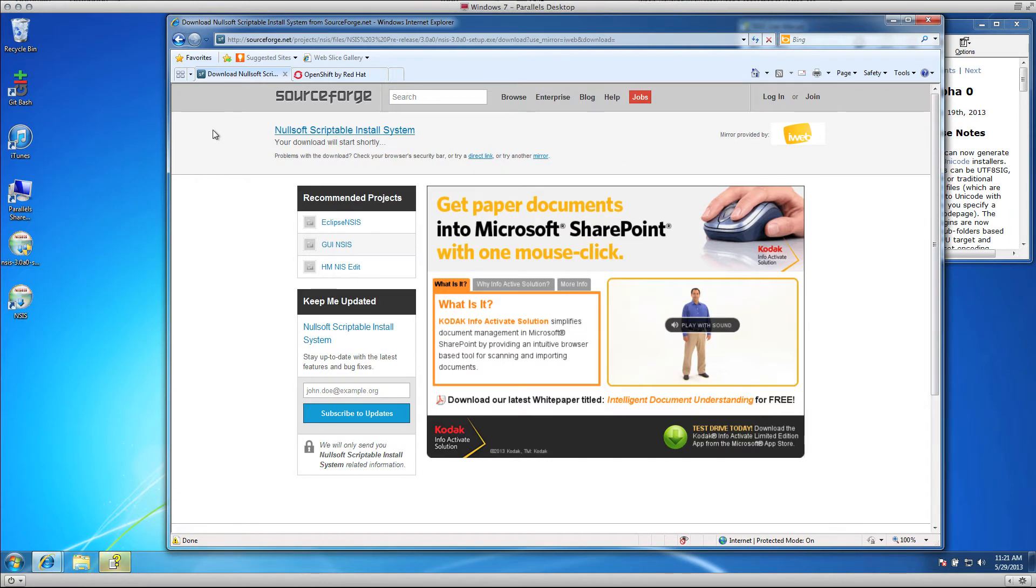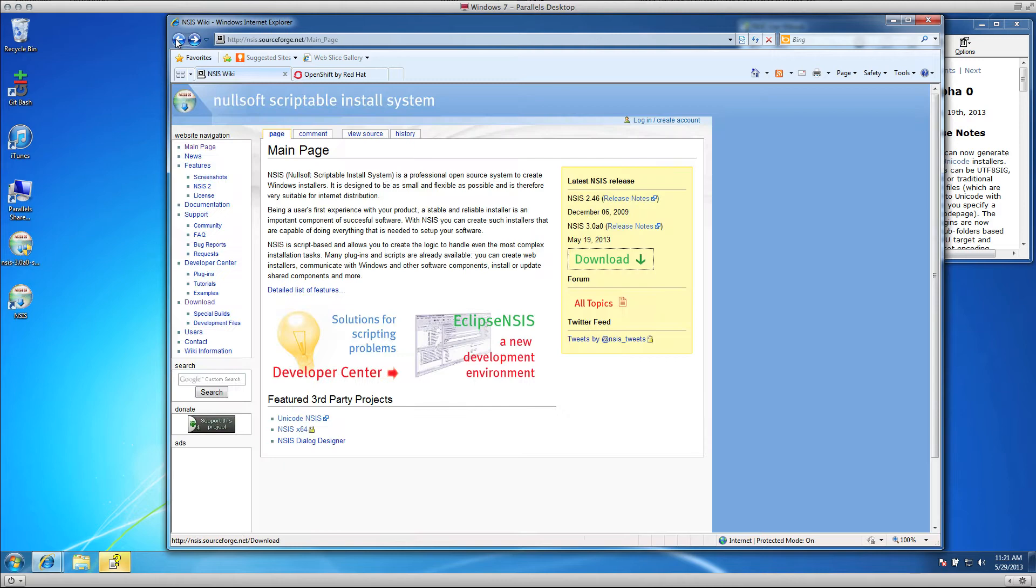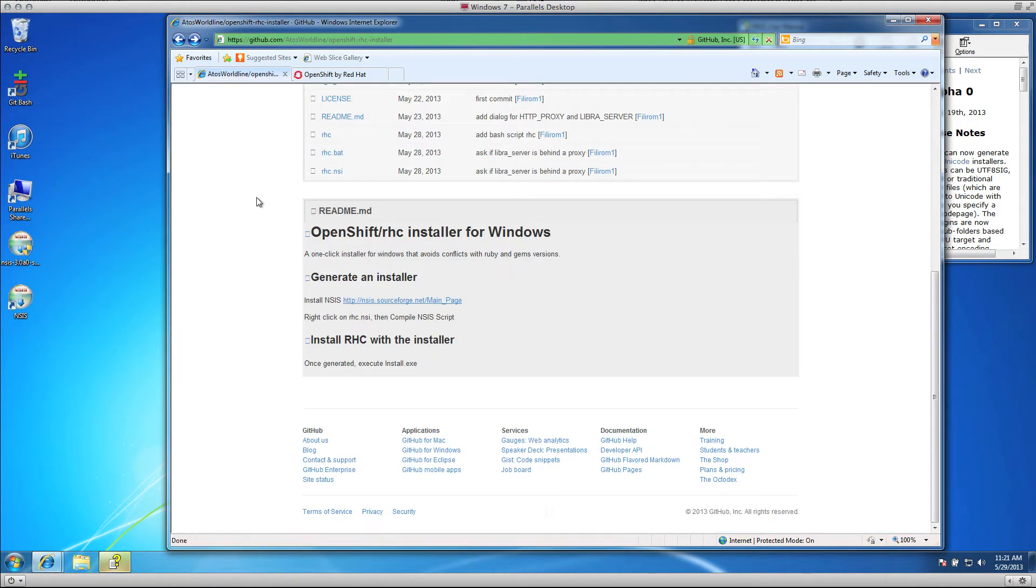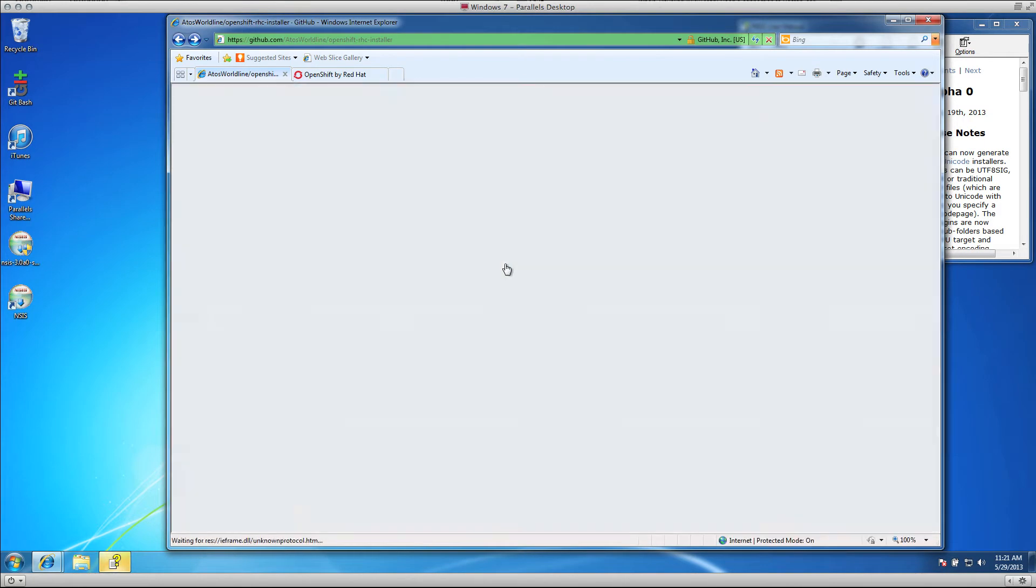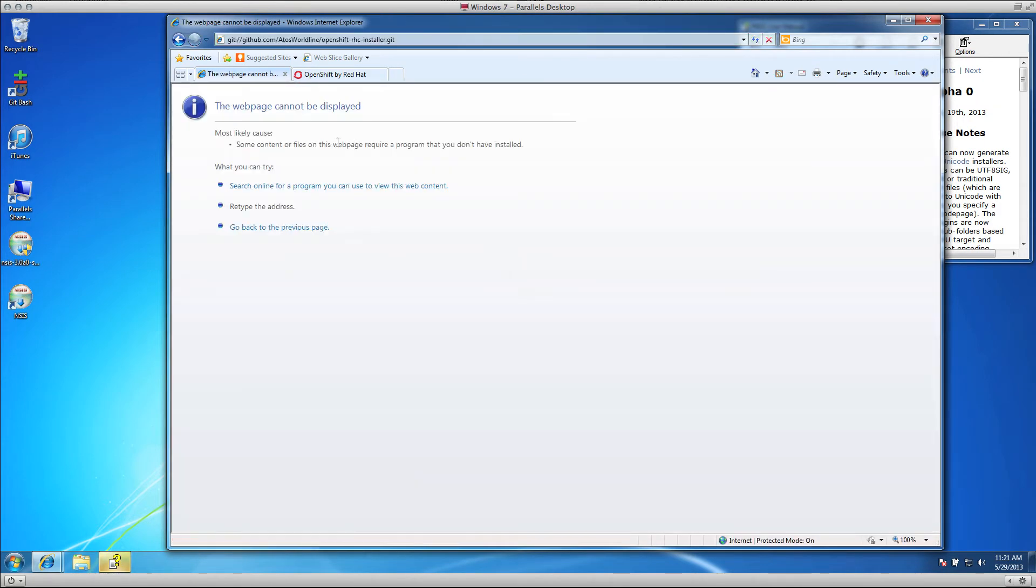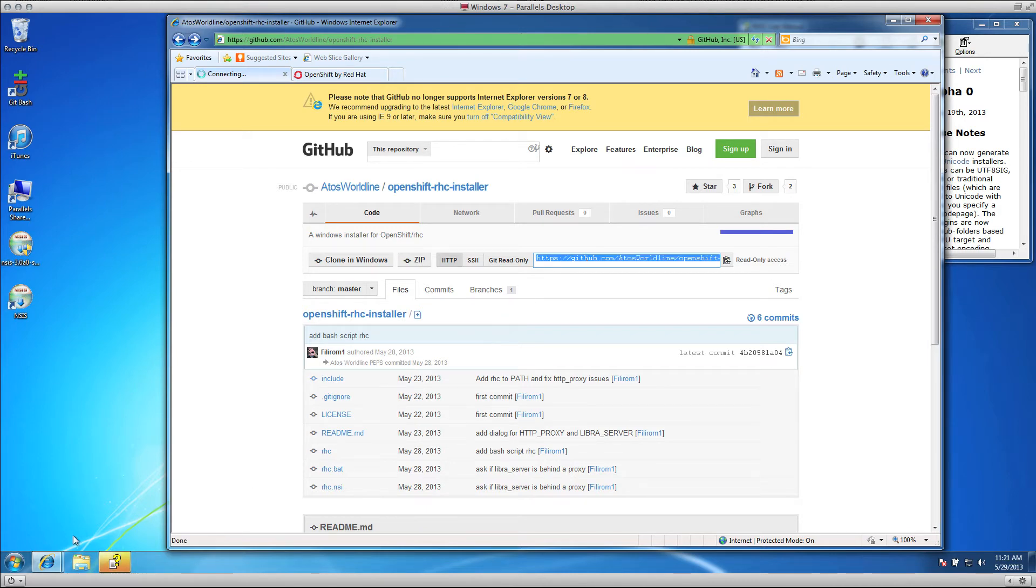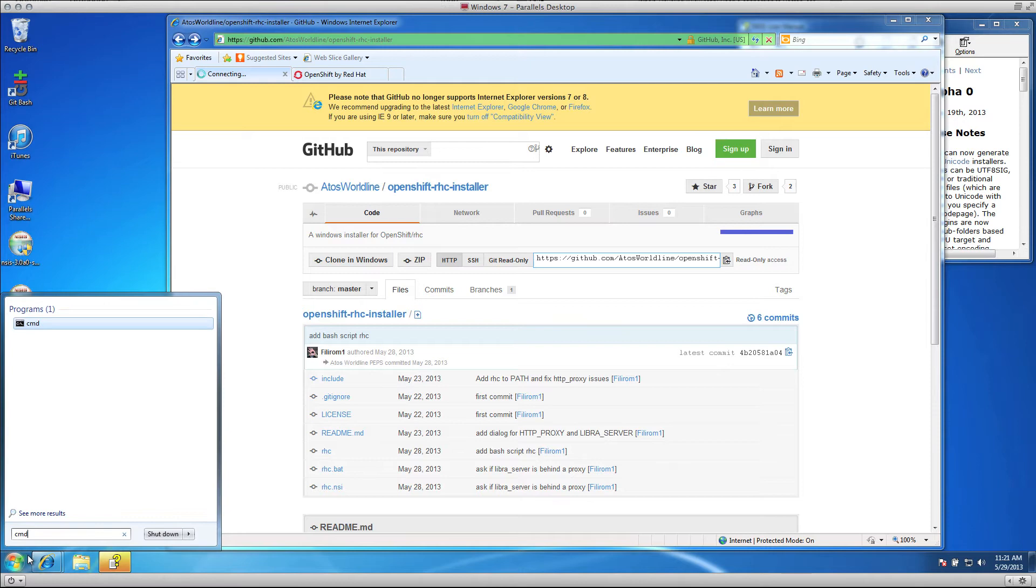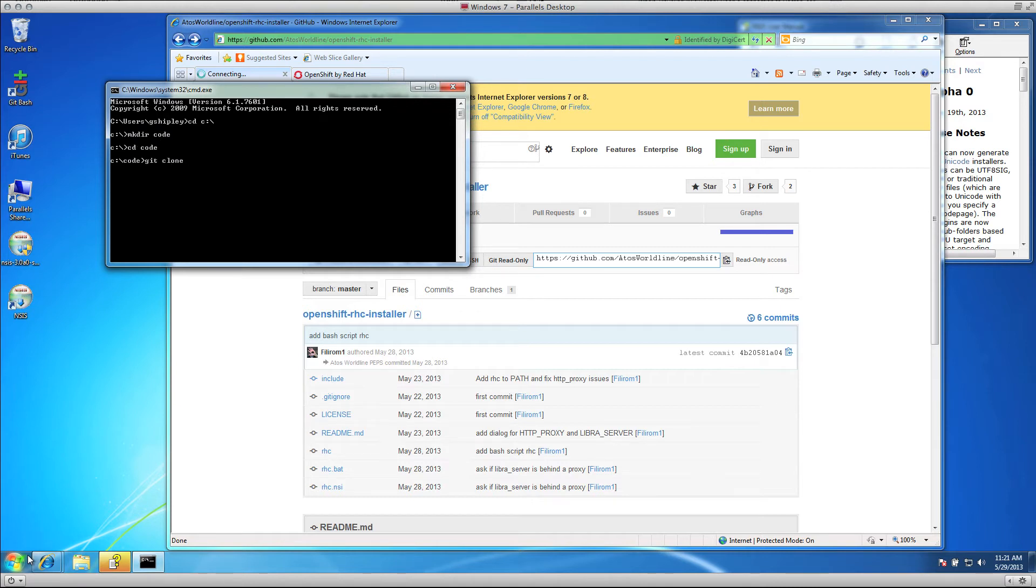At this point, I'm going to go back to the GitHub page. You need to download the source code for the installer. I already have Git installed on my system, so I'm just going to select the Git read-only URL, copy that, open up a command prompt, and then Git clone that repository.